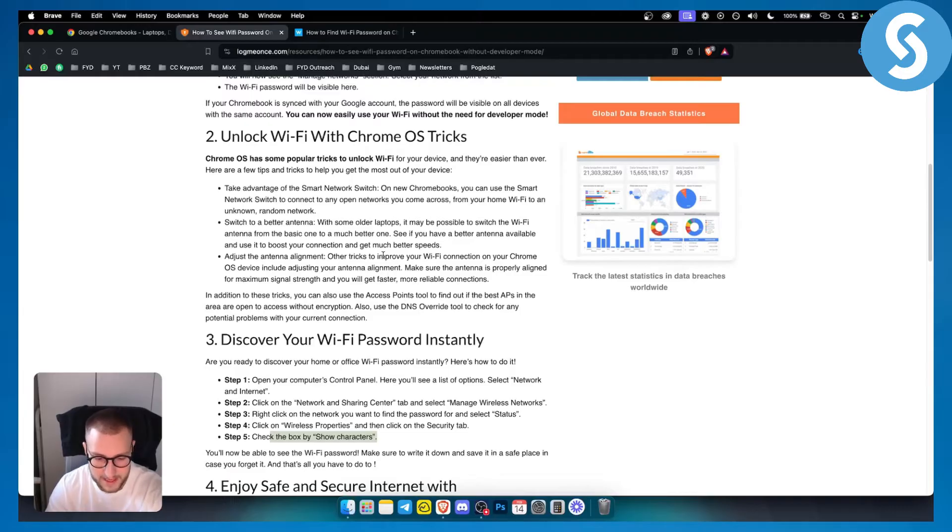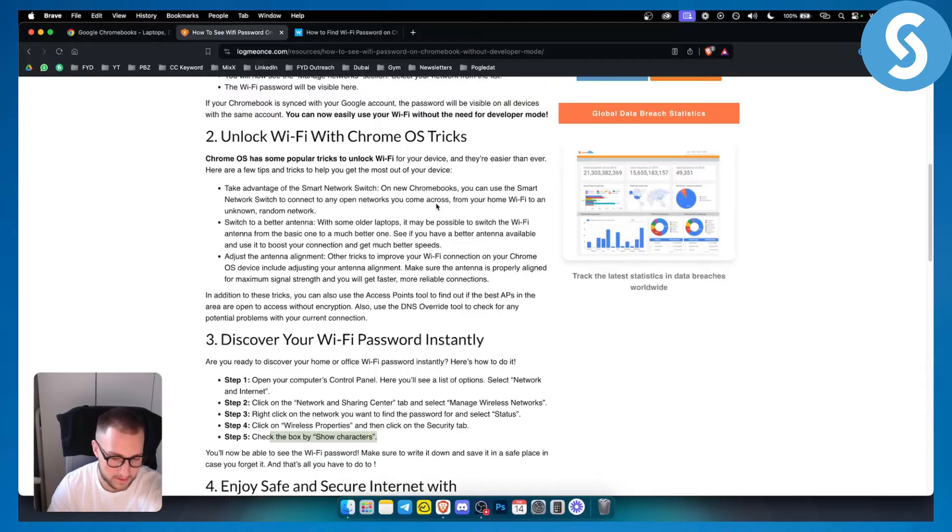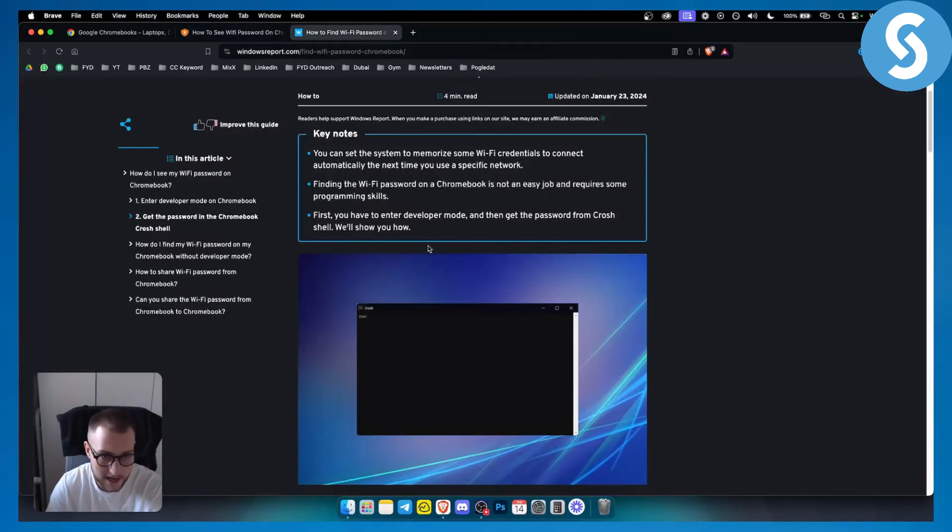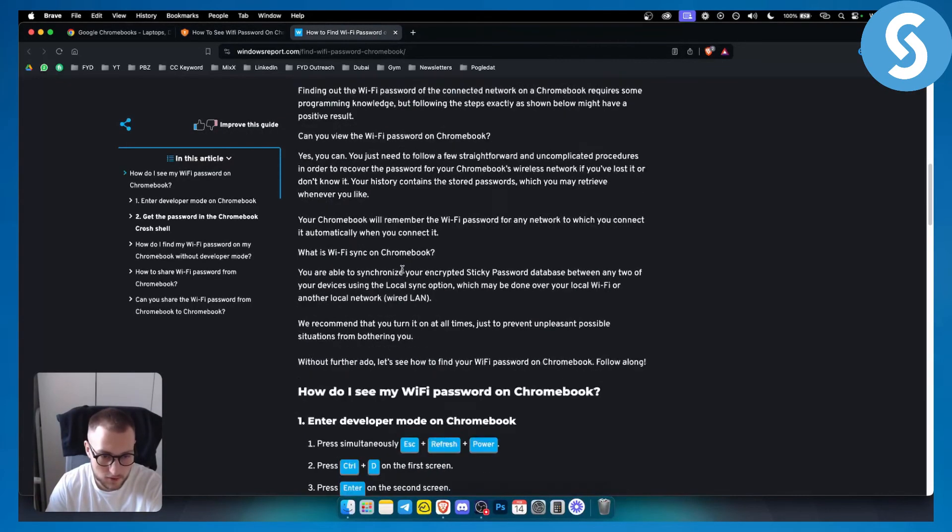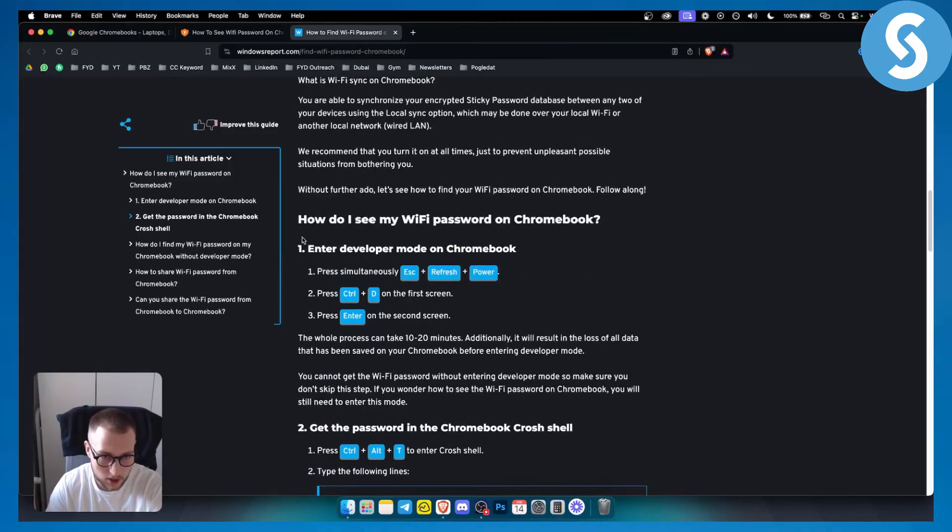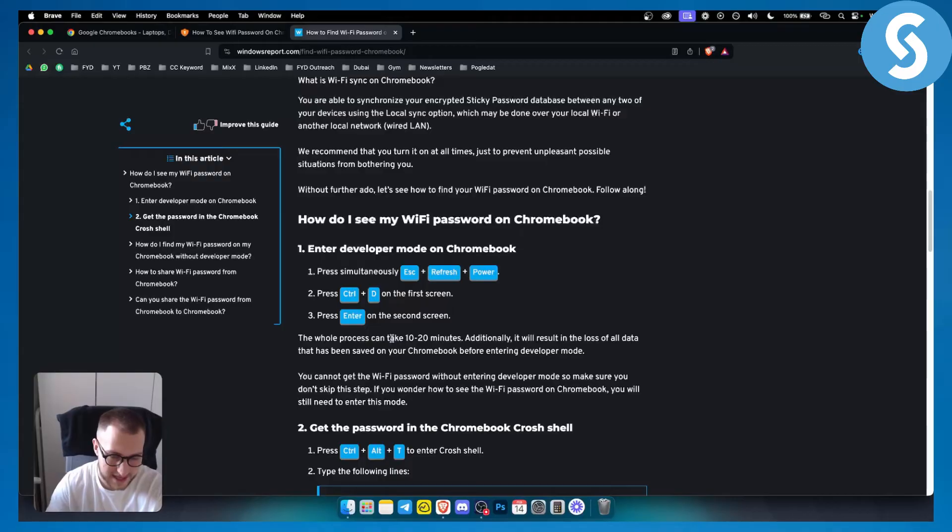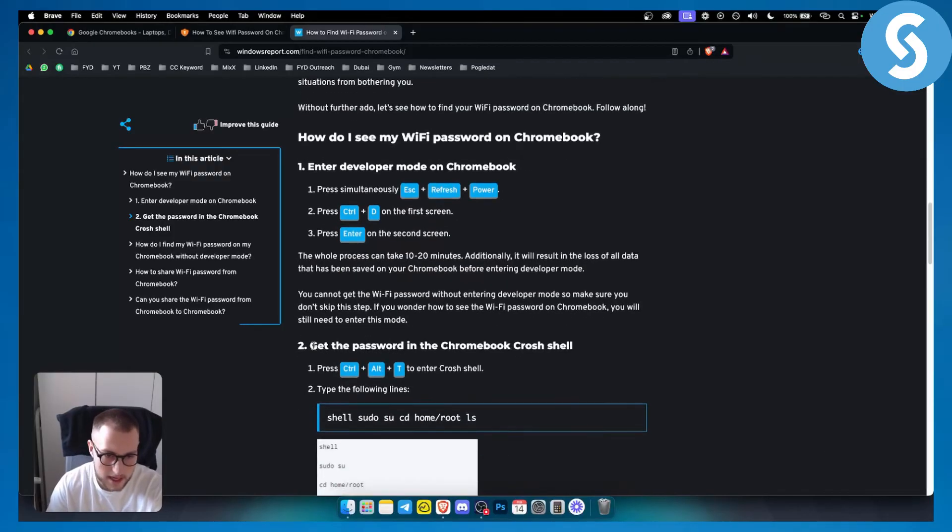Obviously there is a need for developer mode, that's why most people do it in developer mode. I would highly advise you to do this in developer mode if you can. You can enter developer mode on Chromebook with escape, refresh, and power, then ctrl and D on the first screen, then press enter on the second screen. The whole process can take around 10 to 20 minutes.